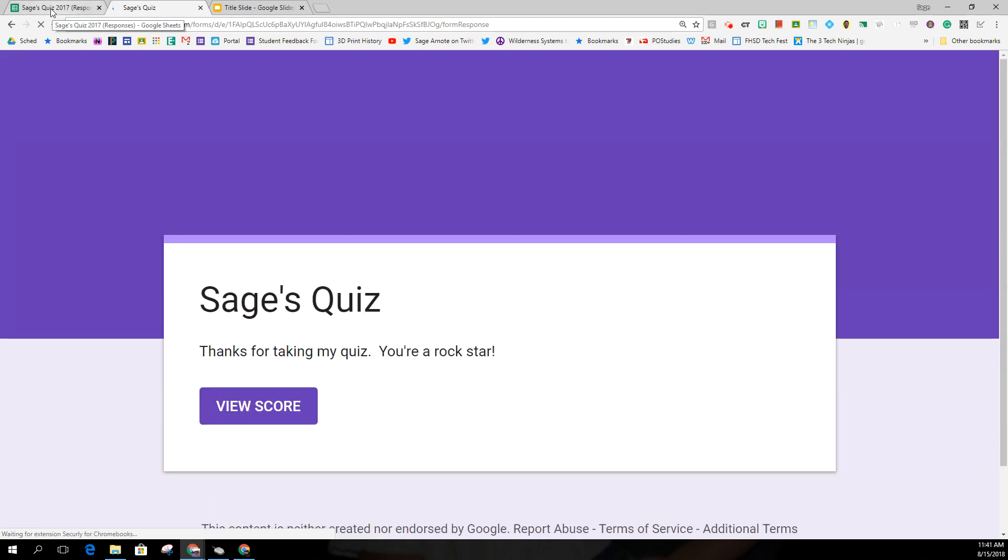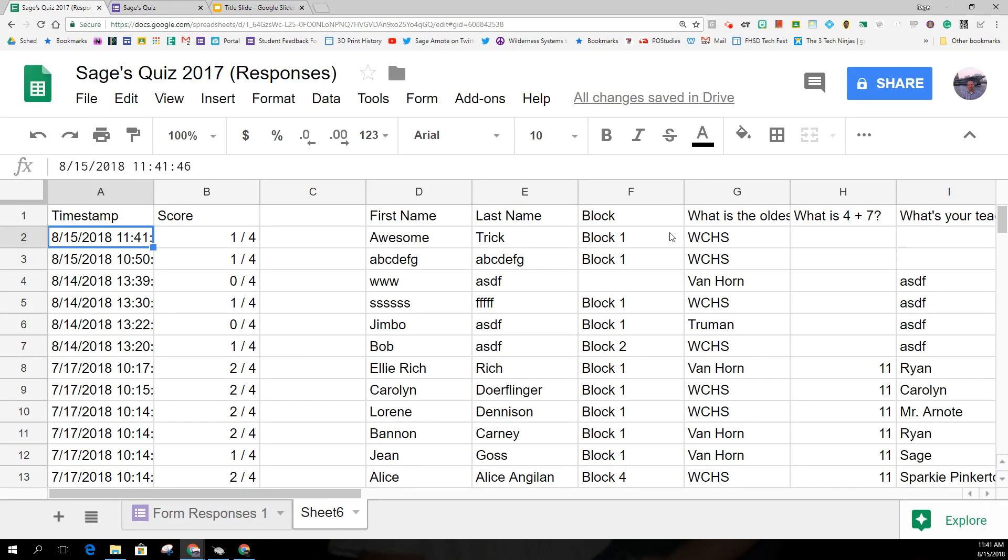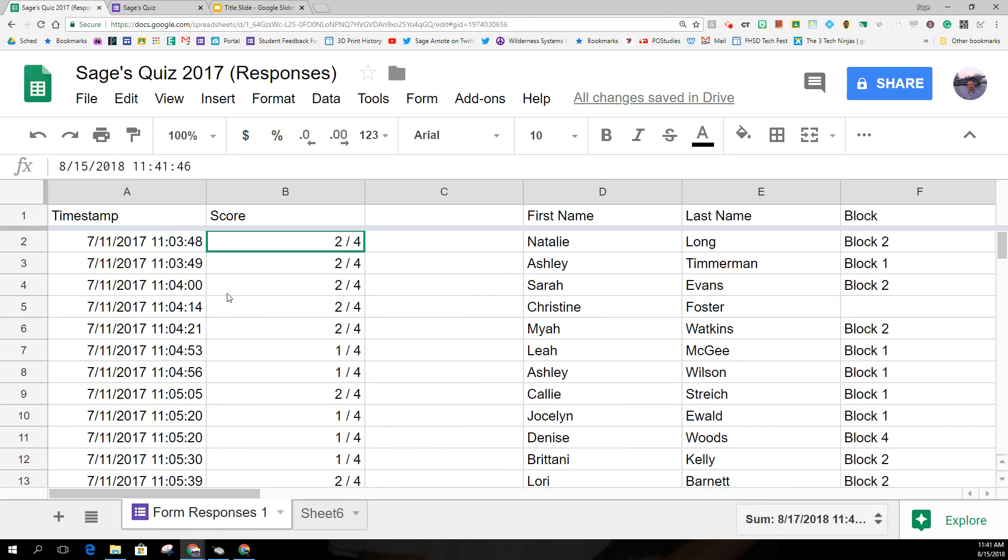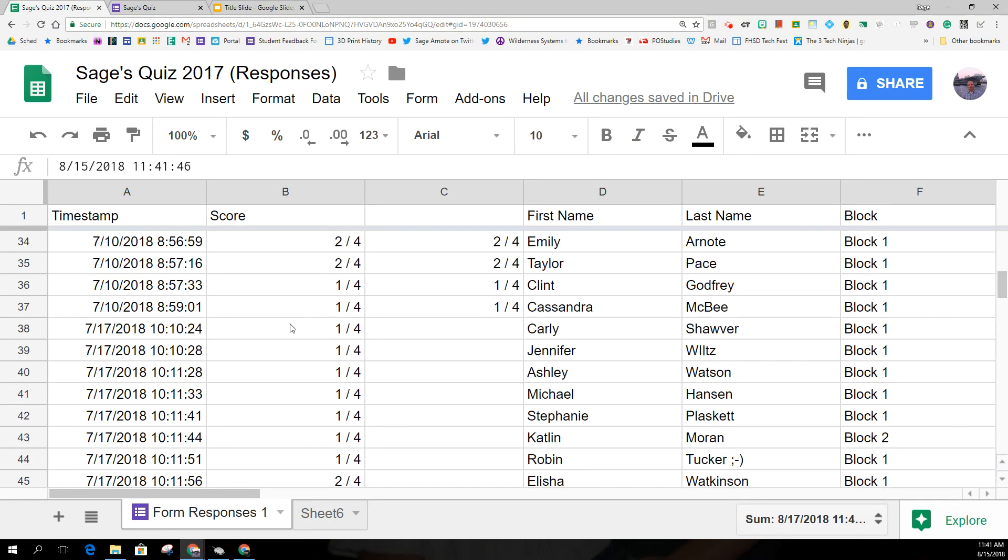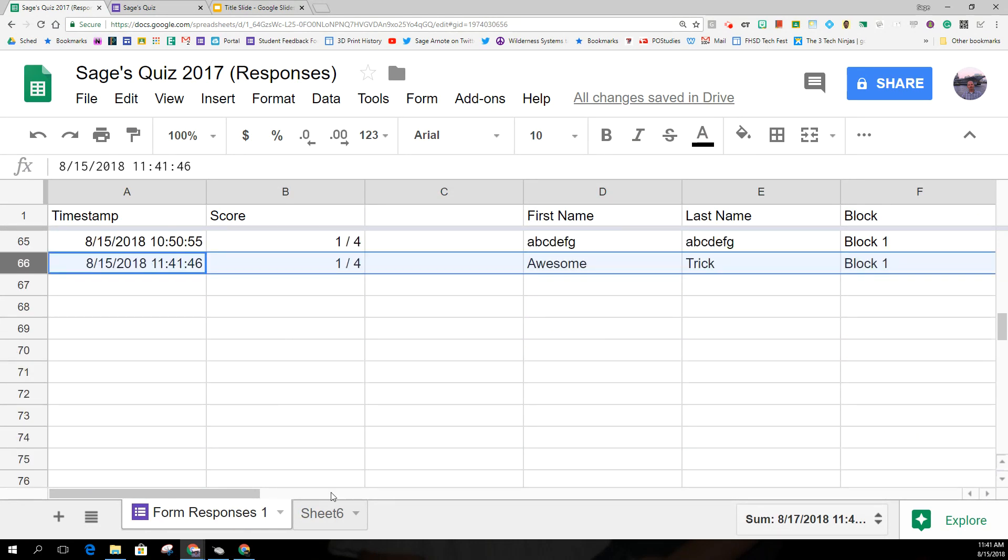Now when I look at my form, awesome trick just came in at the top, whereas on the response sheet it would have been just at the bottom like normal.